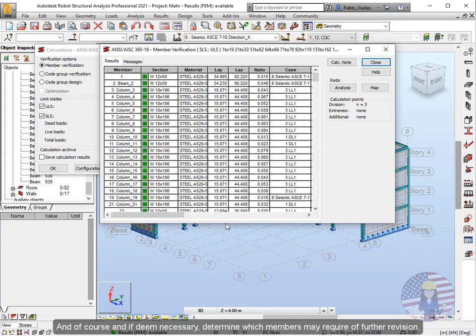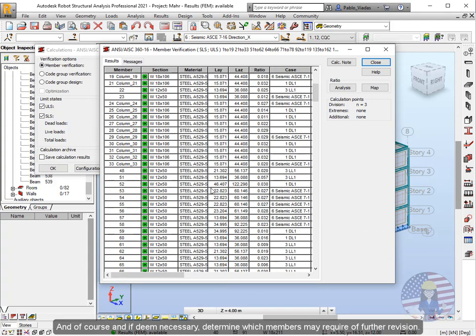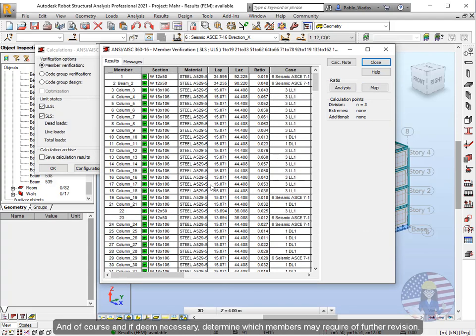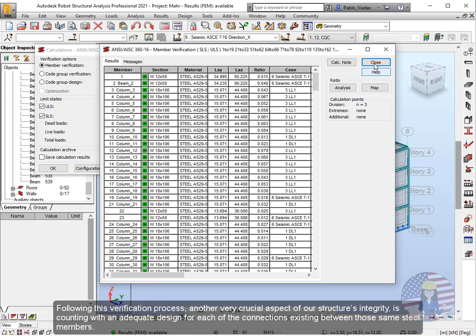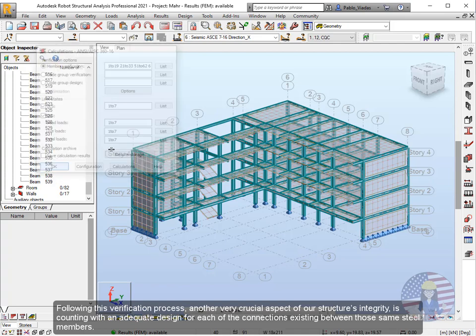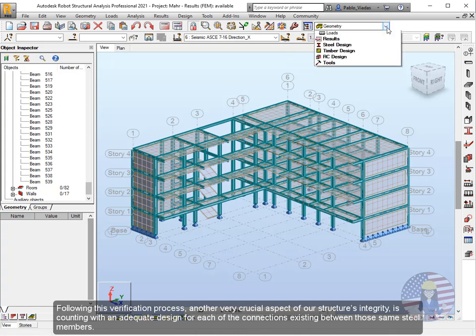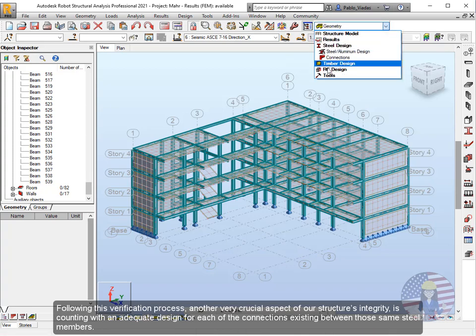And of course, if deemed necessary, determine which members may require a further revision. Following this verification process, another very crucial aspect of our structure's integrity is counting with an adequate design for each of the connections existing between those same steel members.